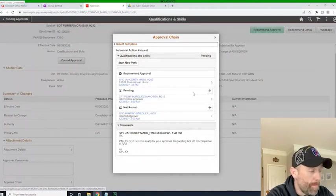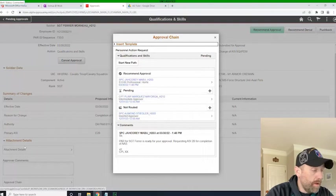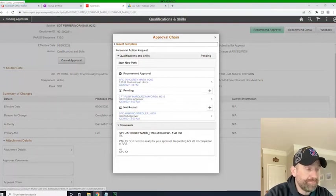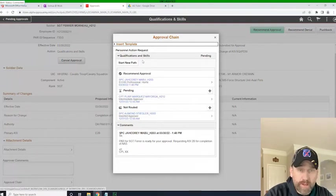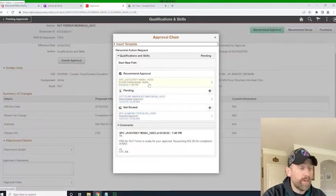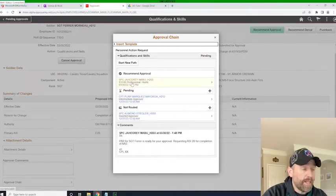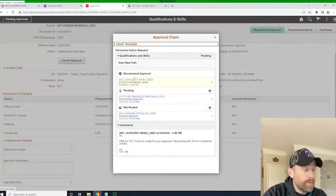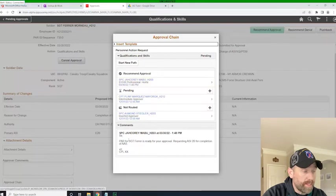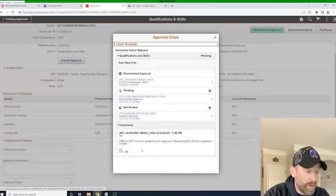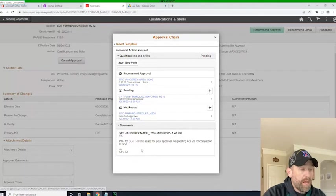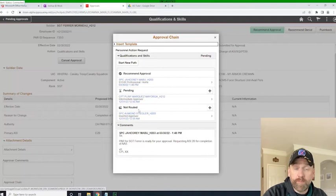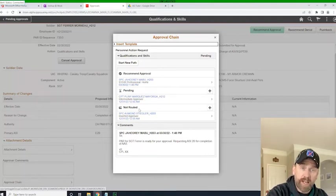But when I open up this approval chain module here, you'll see that, again, very similar. I can insert a template, or I can just look at what's here, and I can see that this S1 HR professional in the Battalion S1, I recognize the name, recommended approval on it, and they put some notes. They said, hey, this PAR for Sergeant Fair is ready, and exactly what it is. And then I can see that it's pending with me, the company commander, and that it will then go to the battalion commander for approval. So I will see the next step for this workflow, for this PAR.